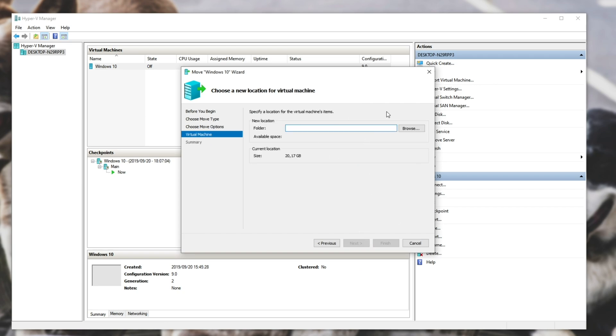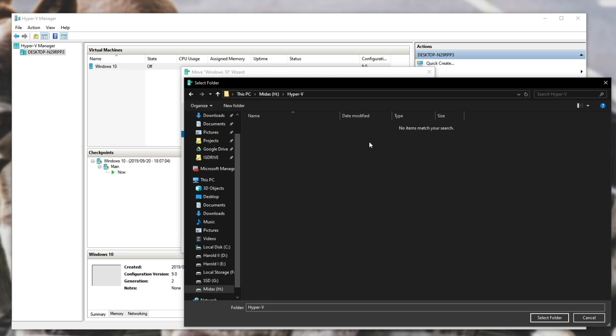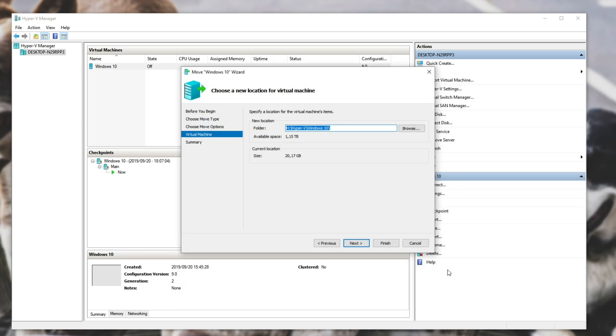Hit Next, and select a new folder. So I'll go to Browse, pick my SSD that I want to put it on, new folder, Hyper-V just for organization, and then I'll create a Windows 10 folder inside of here. Click Select Folder, and then hit Next.